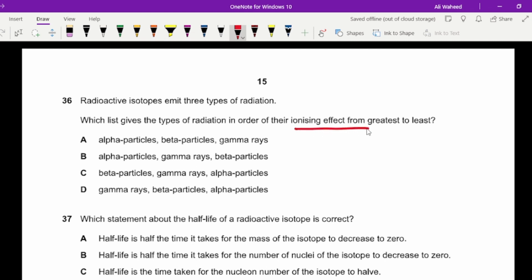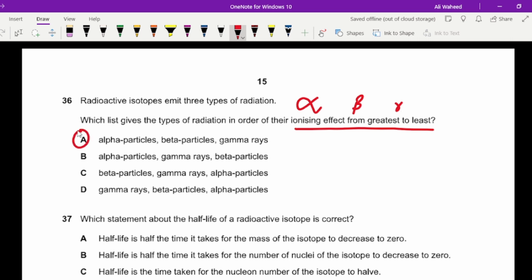Question thirty-six: a radioactive isotope emits three types of radiation. Arrange them in order of ionising effect from greatest to least. The heaviest particle has the highest ionising effect. The order is: alpha, then beta, then gamma. Note that alpha particles have the greatest ionising effect but the lowest penetrating power.